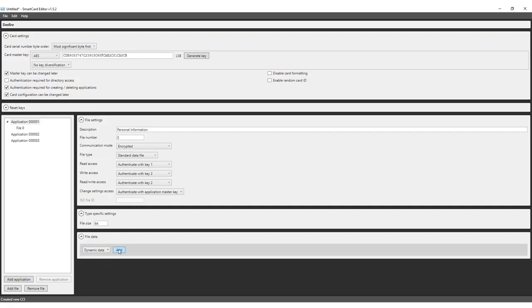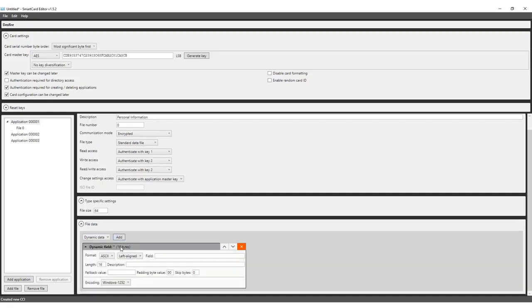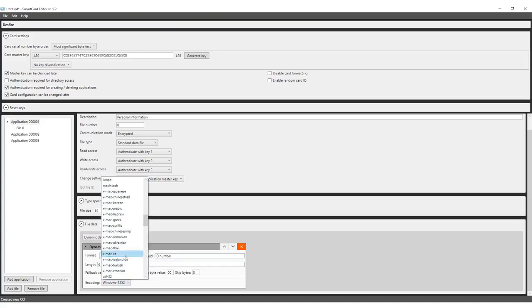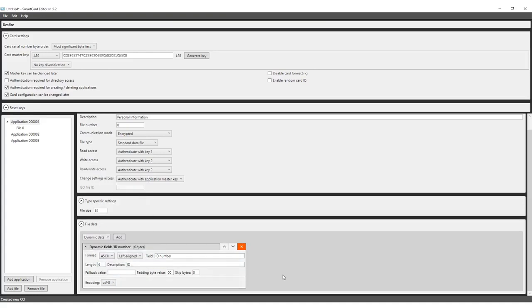Select dynamic data as data type from the drop-down box and keep the data format and alignment as is. Name the field ID number as this will be the identifier once the CCI file is linked to your Print Studio project. Set the length to 6, enter a description and finally set the encoding setting to UTF-8.